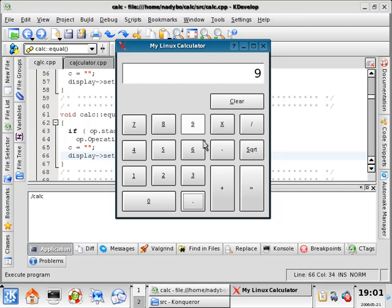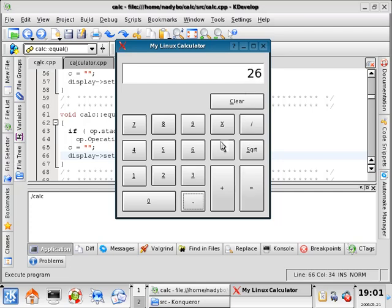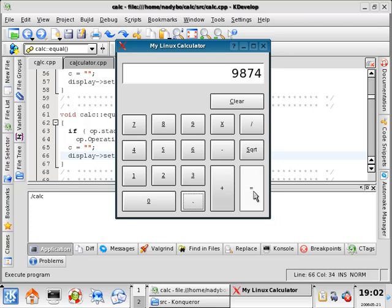Nine times nine equals 81 minus five equals plus two equals divided by three equals. See, looks pretty good. And square root still does nothing. Times nine, eight, seven, four equals. Excellent. Clear it. And we'll close it.